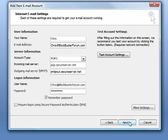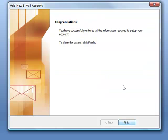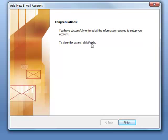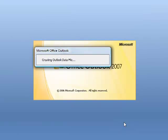And it says congratulations, you've successfully entered the information required to set up your account. To close the wizard, click finish.